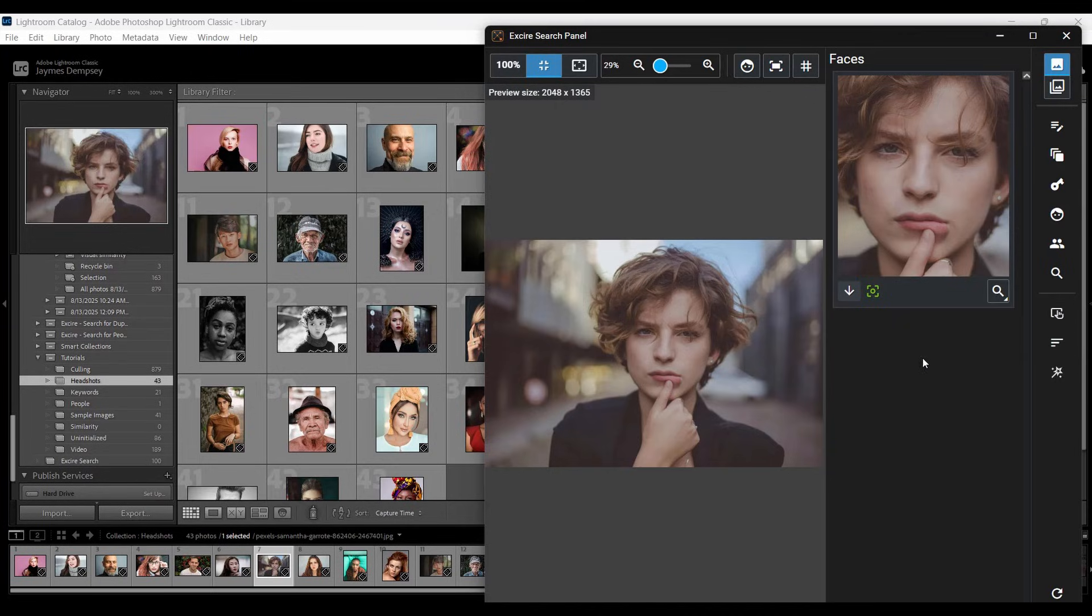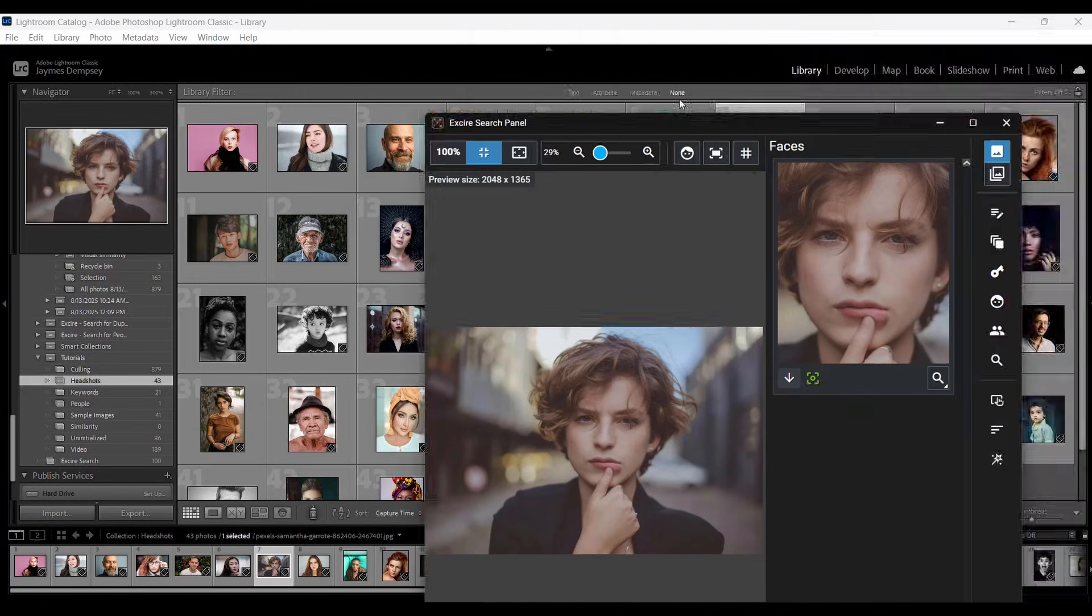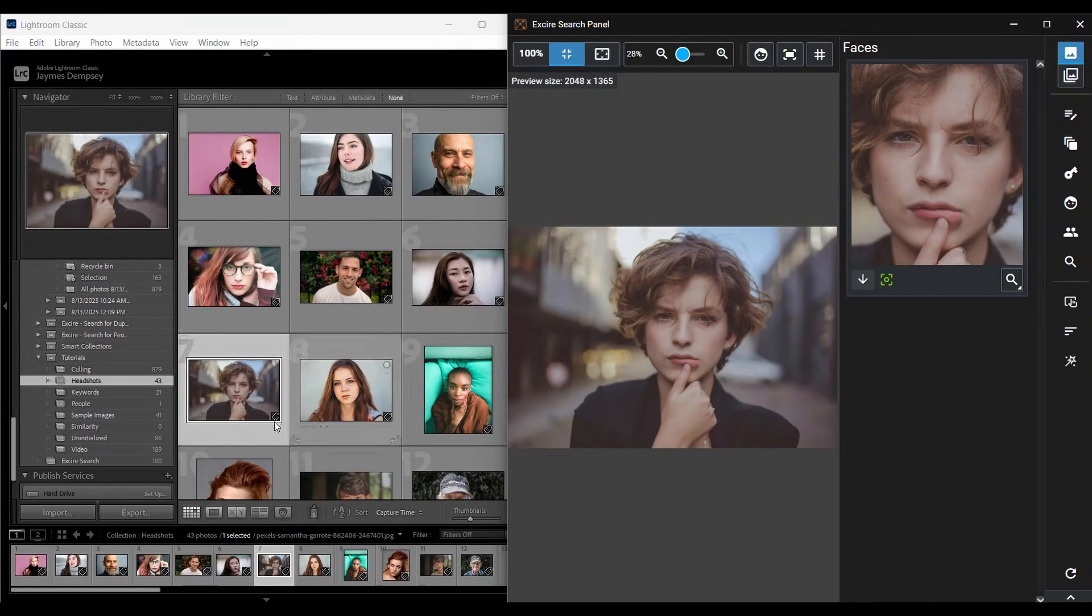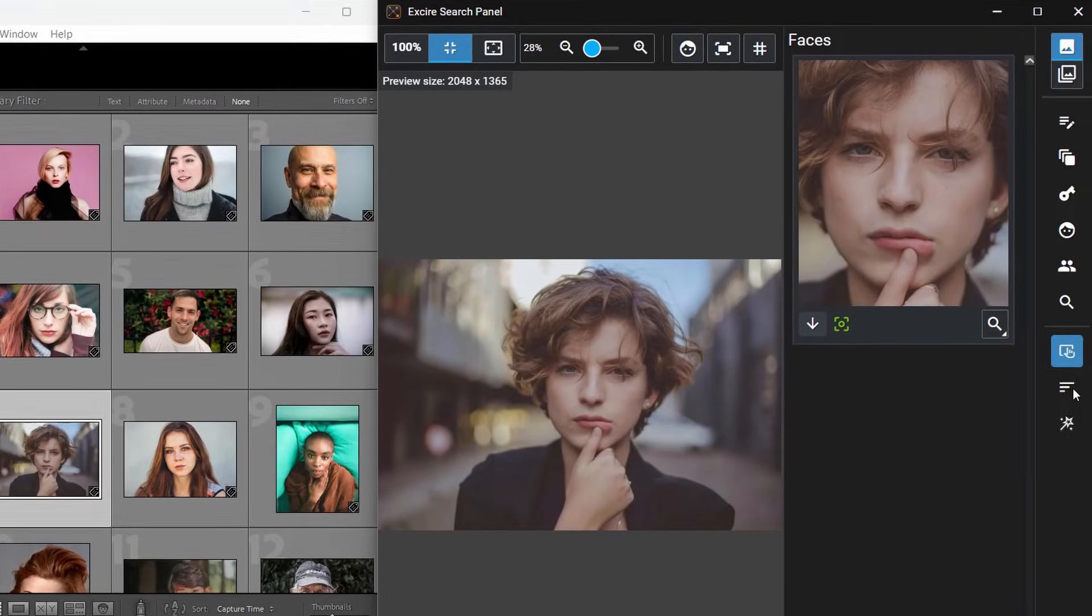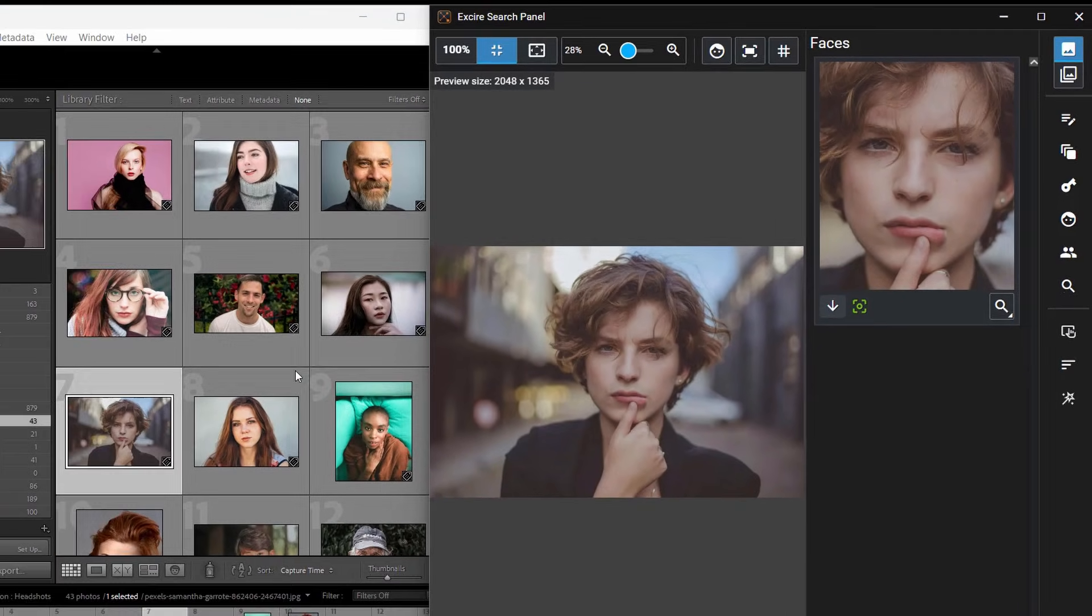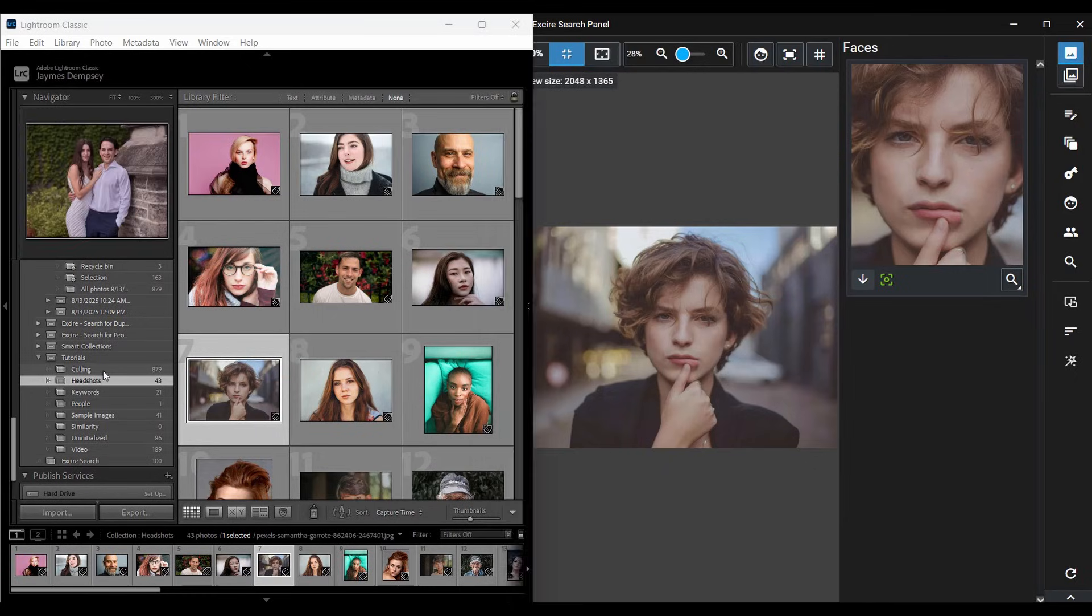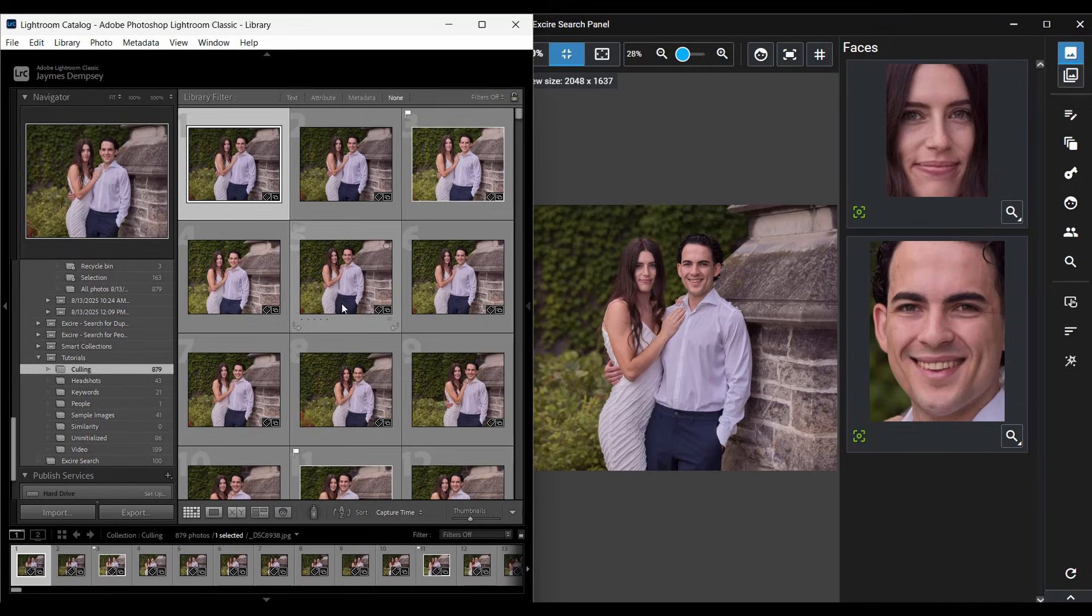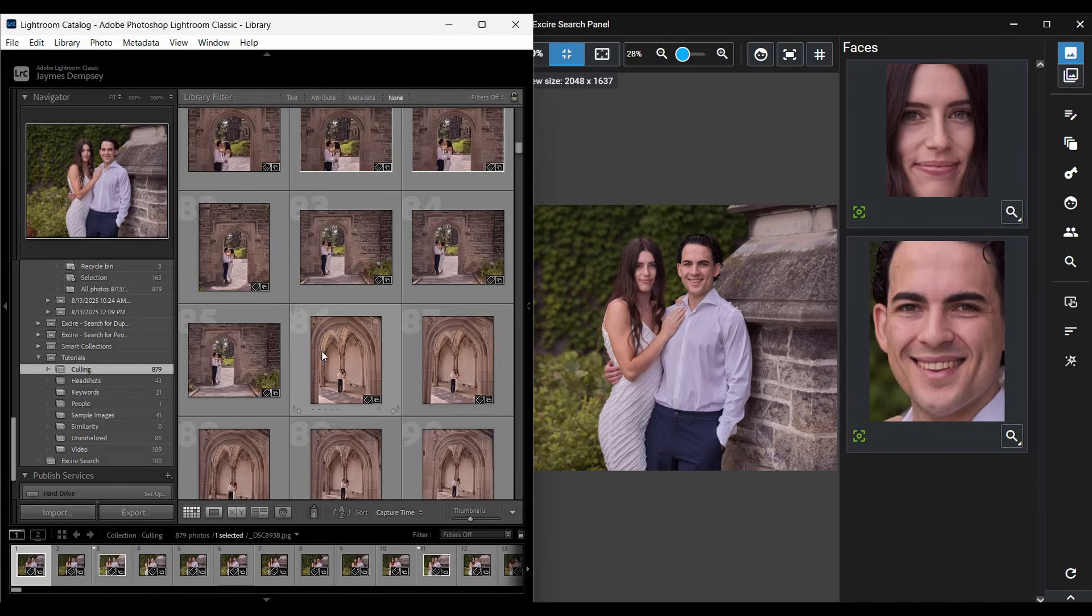I generally like to do culling using a two-monitor setup, with the Lightroom Classic window open in one monitor and the Exire Search panel open in the other monitor. However, since I'm only recording one monitor for this video, I'm going to use a split-screen approach here. On the left-hand side, I'm going to use Lightroom to select a batch of images that I want to cull. You can choose a folder in Lightroom or a collection, and then you can use these culling tools on a huge number of images at once, up to 10,000, or you can keep it relatively small. Here, I'm going to choose this culling set, which has around 900 images that a photographer took for a pre-wedding photo shoot.